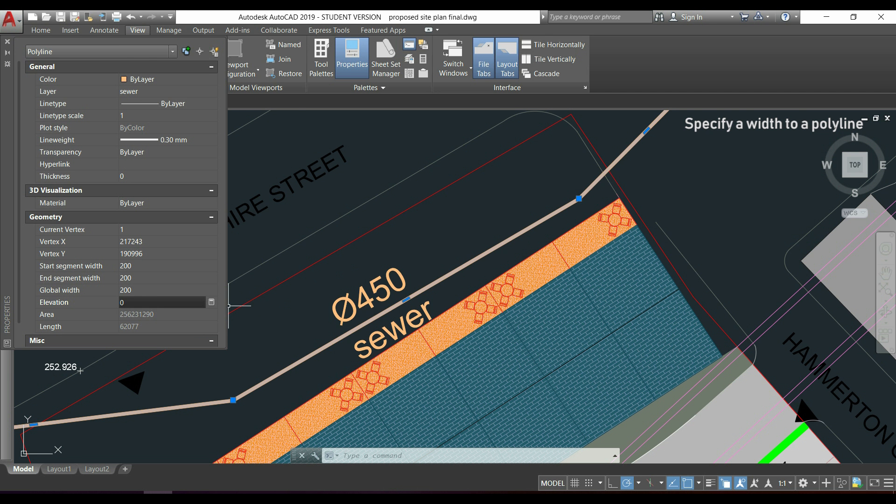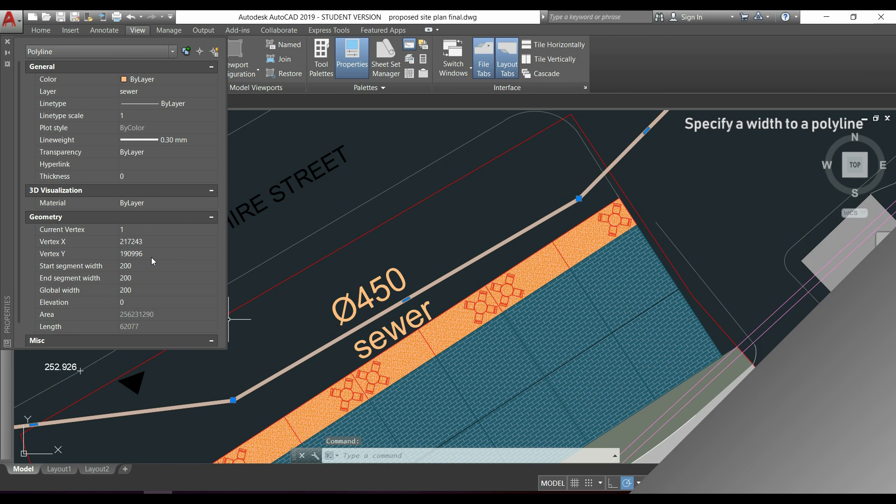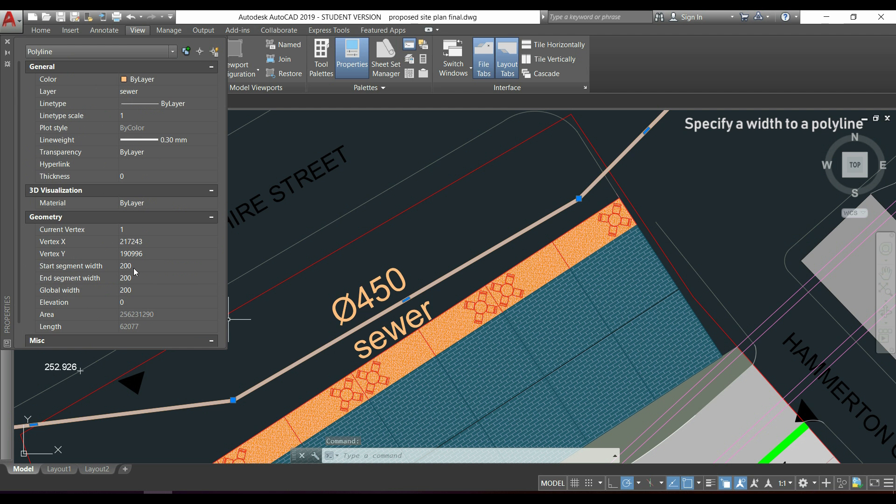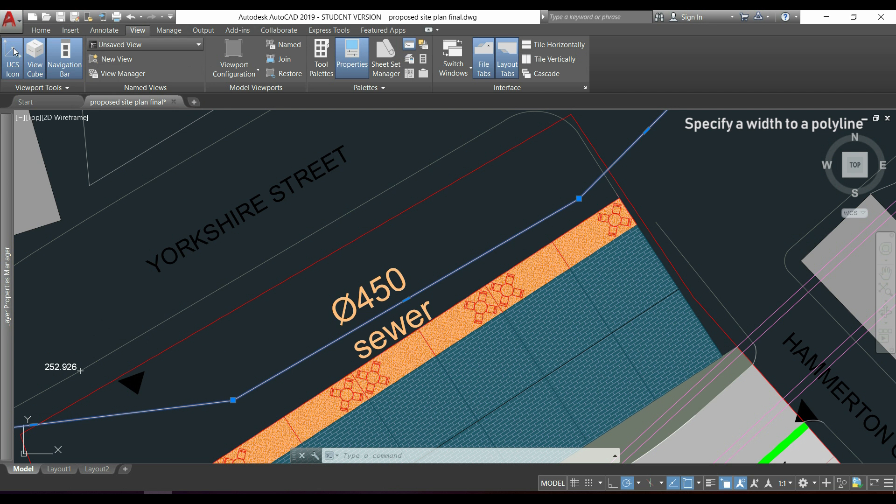If I don't want a width anymore, I can just type 0 here. And as you see, now it looks like it was before.